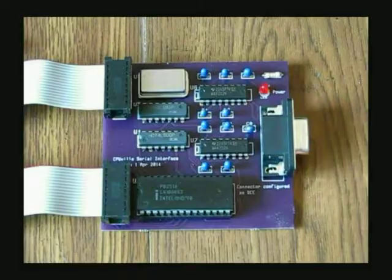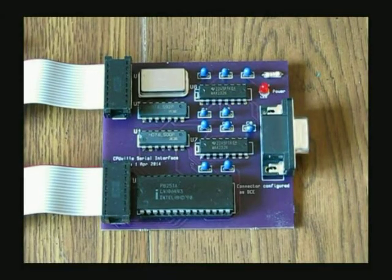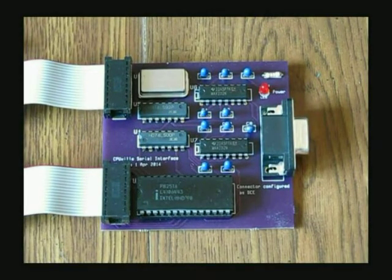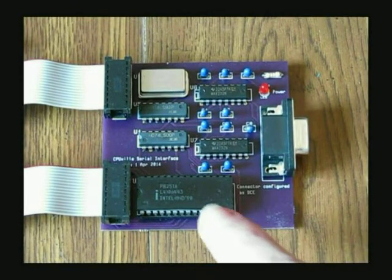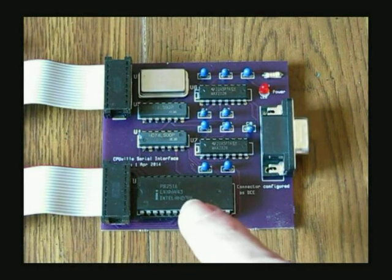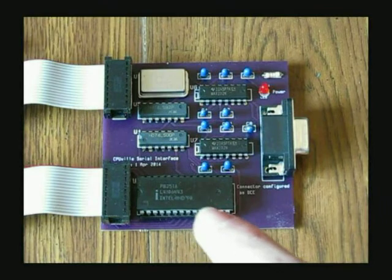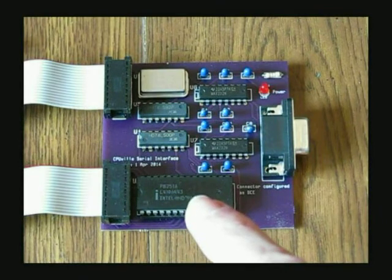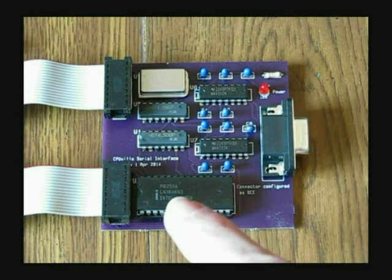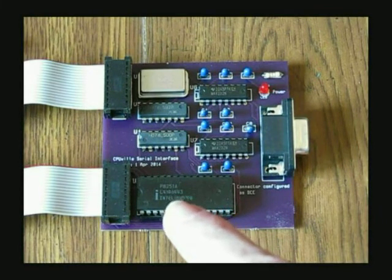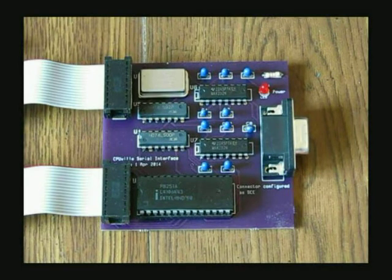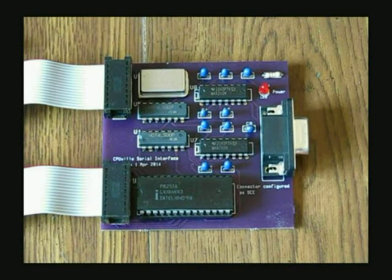Zooming in on the interface board, you can see the main component which is this universal asynchronous receiver transmitter or UART chip. This has the shift registers and other logic to communicate from parallel to serial.